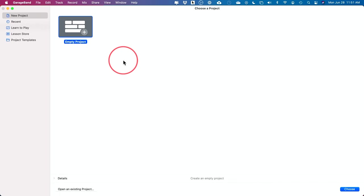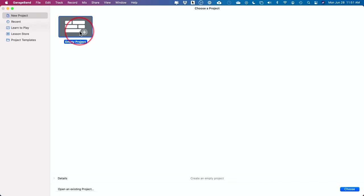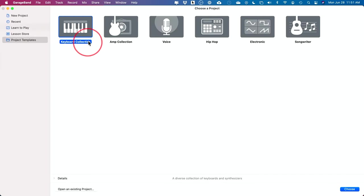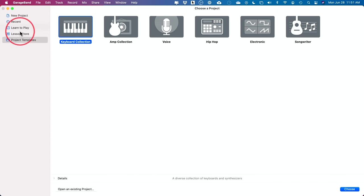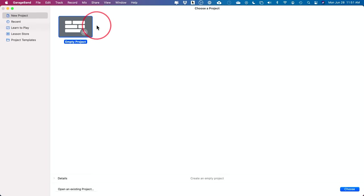On this page we have a few options. We could start a new project, which is what I'm going to show you — it's the best way to learn. You also have project templates when you're more advanced, and some lessons to play instruments. We'll go to New Project and choose that option.